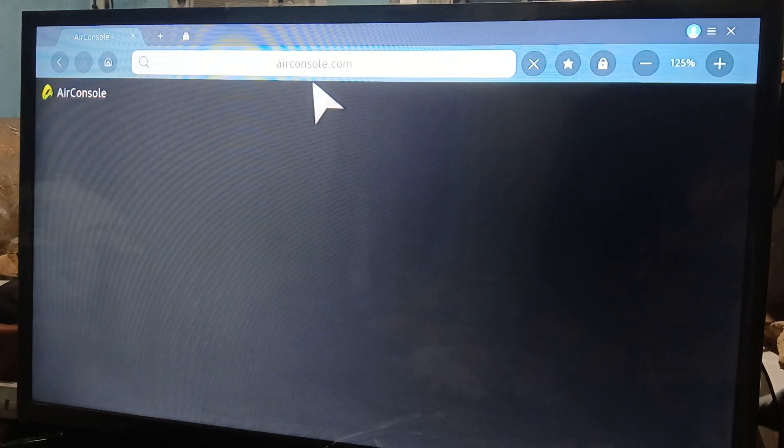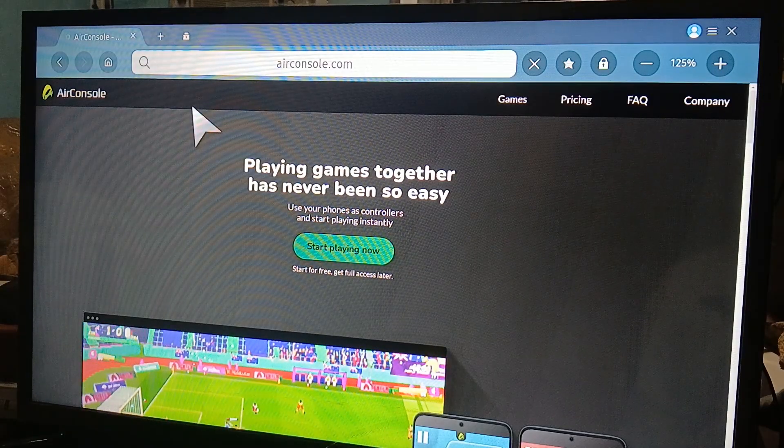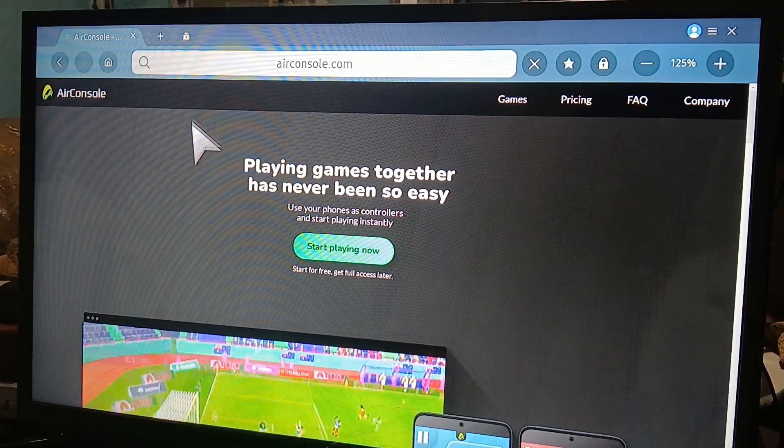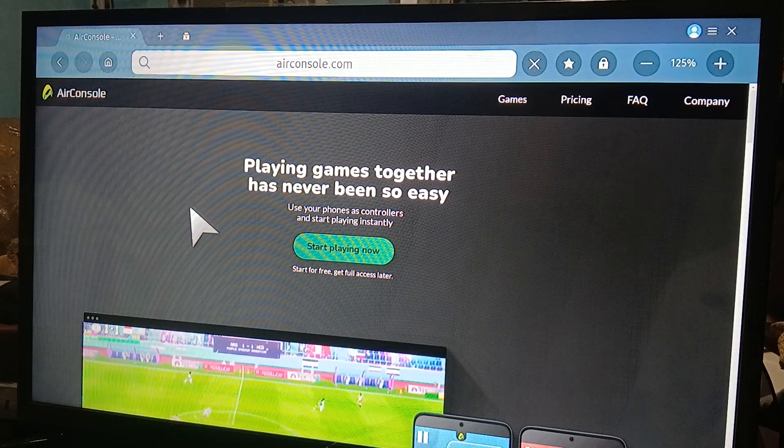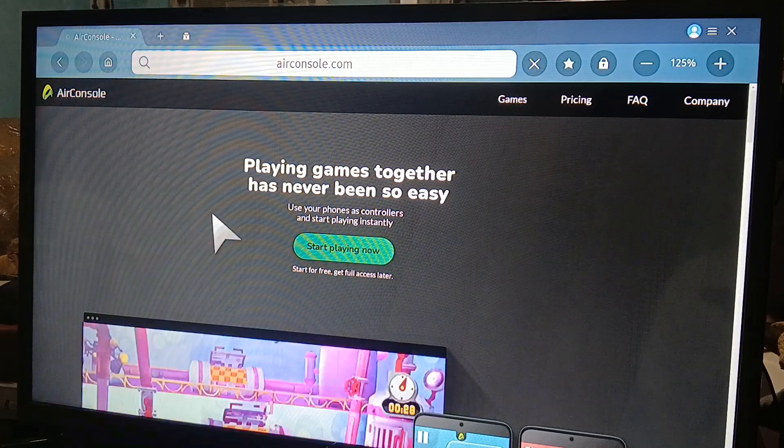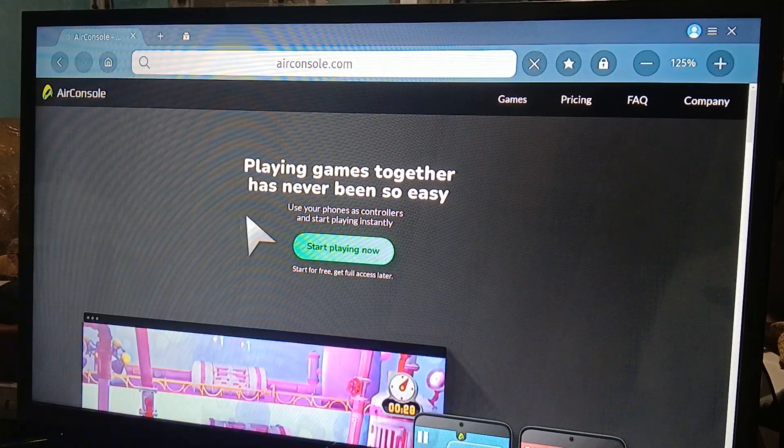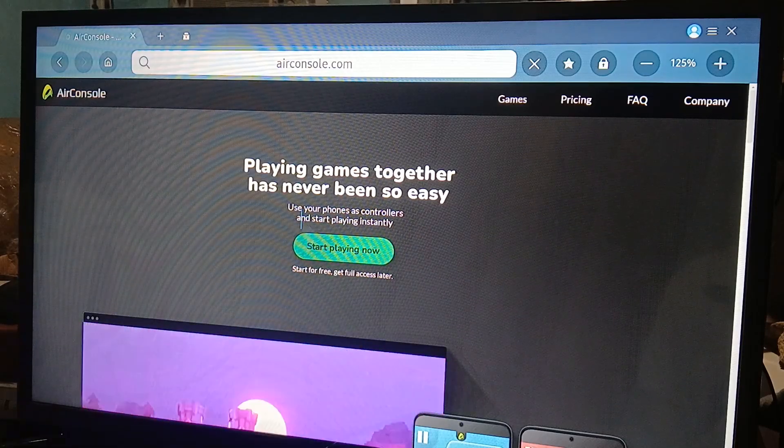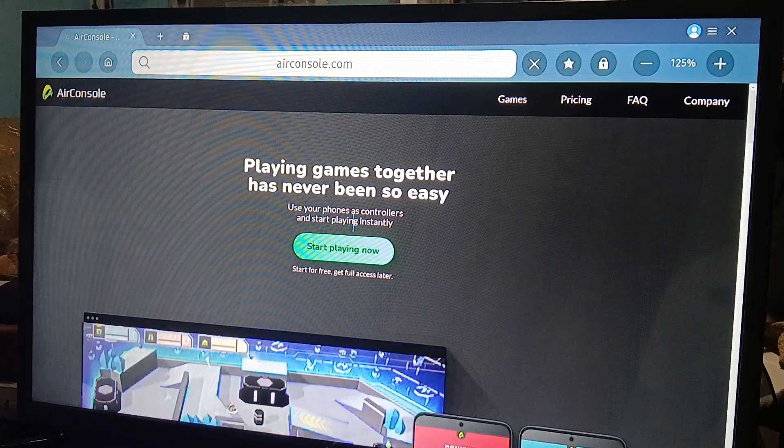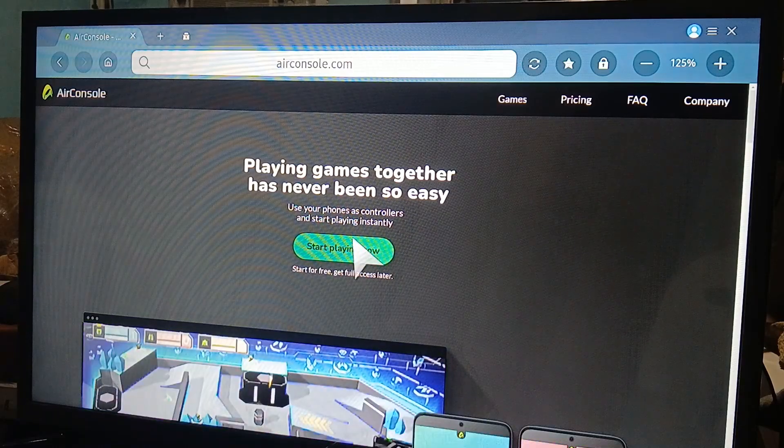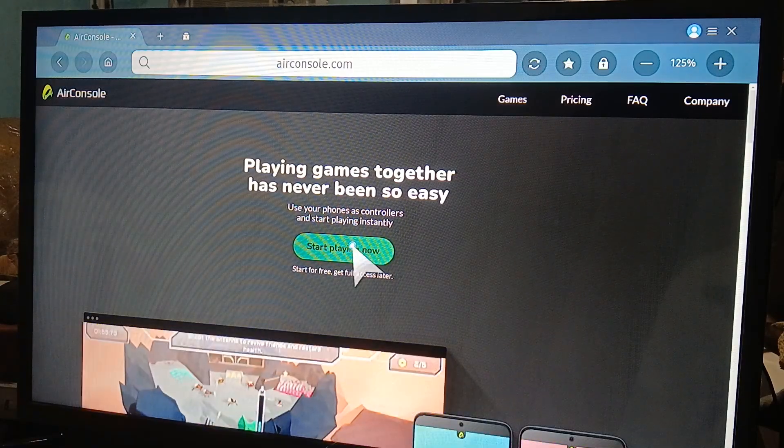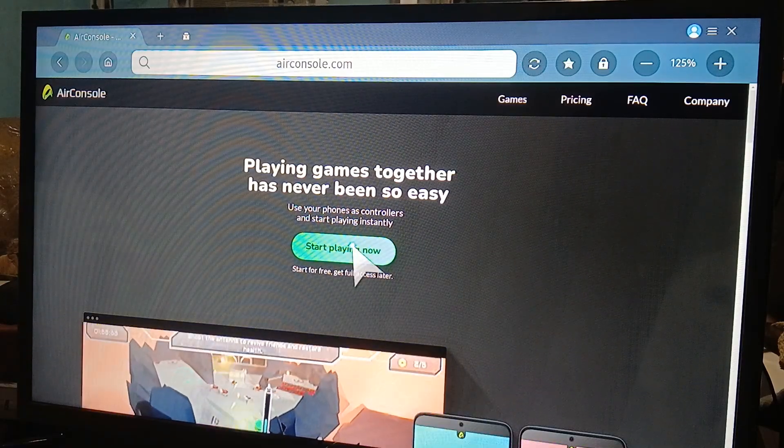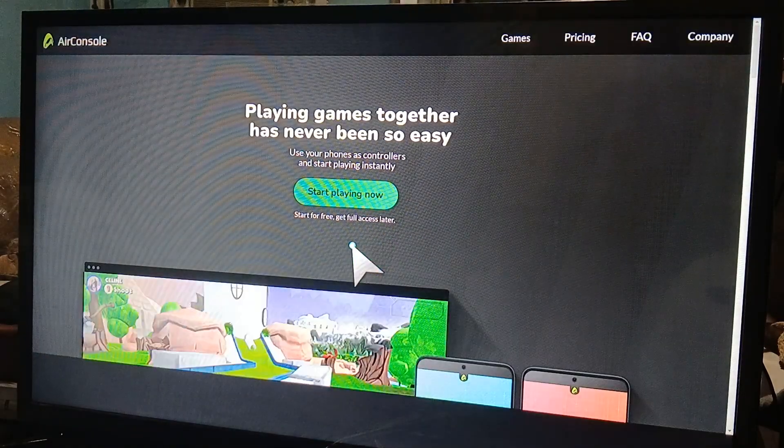There you go. Now that you are on the AirConsole page, what you want to do is click on 'Start Playing Now'. As you can see, you use your phones as controllers to start playing. You need your phone or phones to play this, so just click on this.